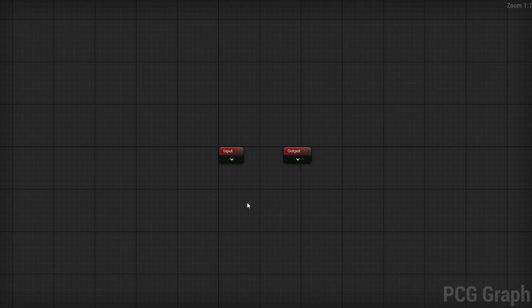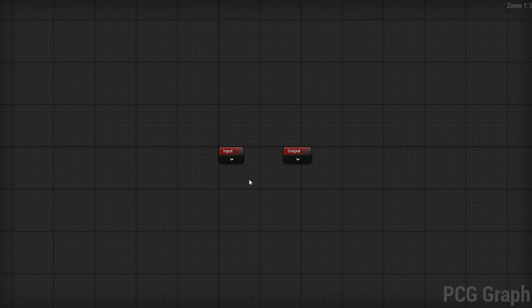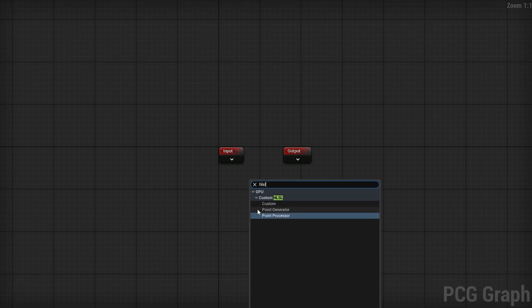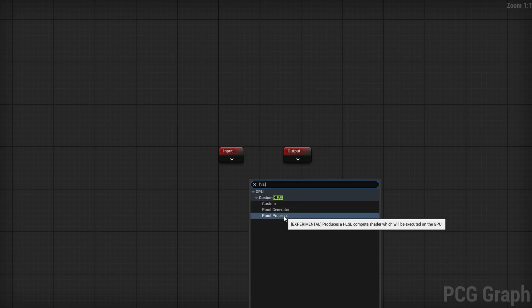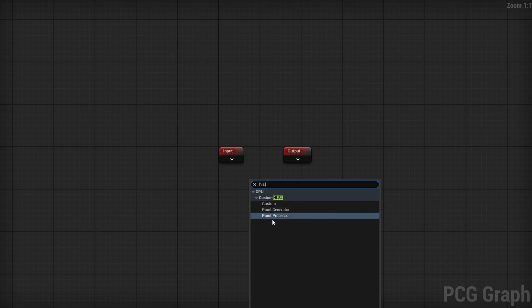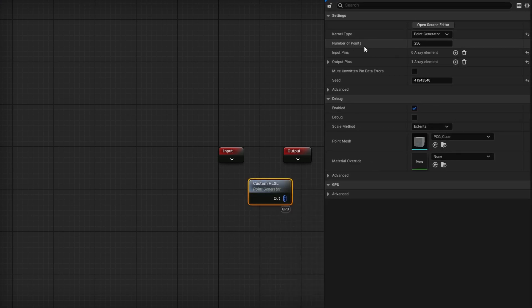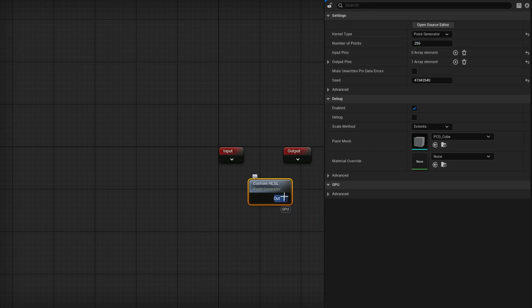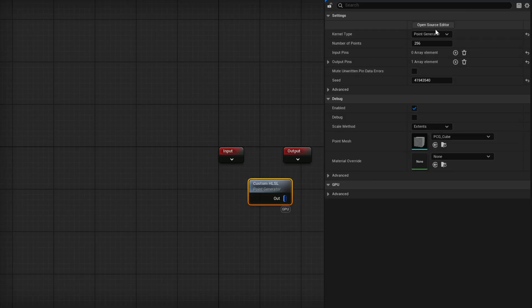Now in the PCG graph — what is HLSL and how does it work? If you right-click and search for HLSL, you'll see we have a Custom Point Generator and a Point Processor. All of these are technically experimental right now, so keep that in mind. If I select the Point Generator, I can specify how many points I want to generate — in this case, it creates 256 points specifically and outputs those points.